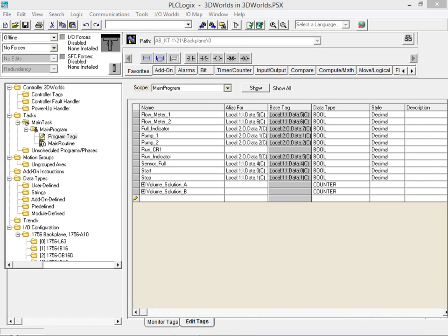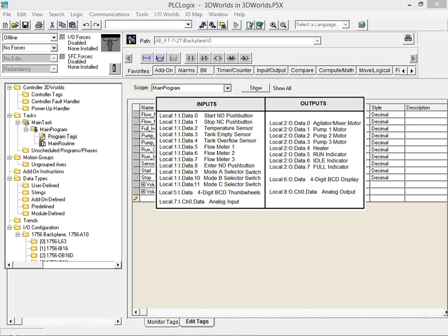With the tag editor open we once again click on the IO map menu item to bring up the IO mapping and confirm the address of the agitator motor. As can be seen the agitator or mixer motor is connected to the slot 2 bit 0 output rack location.